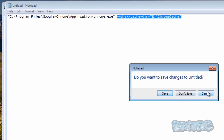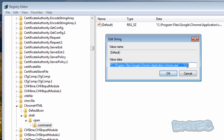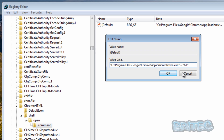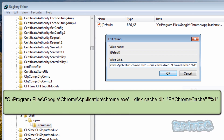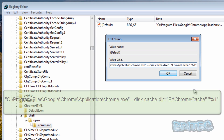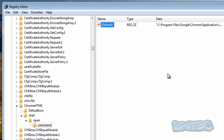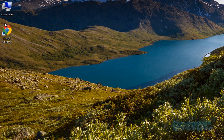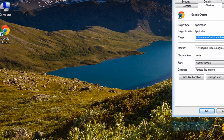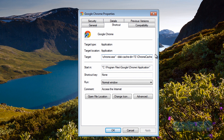After the existing path in the registry command value, add the `--disk-cache-dir` switch with the correct path. Make sure you have double-dashes before the switch and the correct folder path. Remove any duplicate characters if needed - you should see `--disk-cache-dir` followed by the path. Click OK to save the registry change, then close Registry Editor.